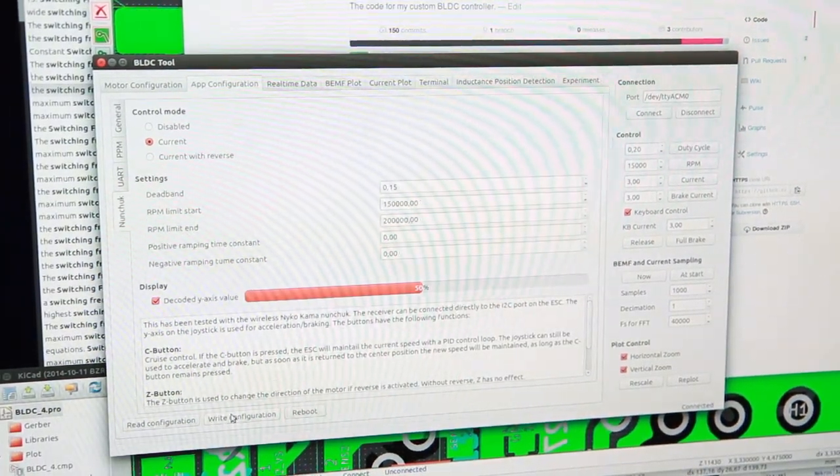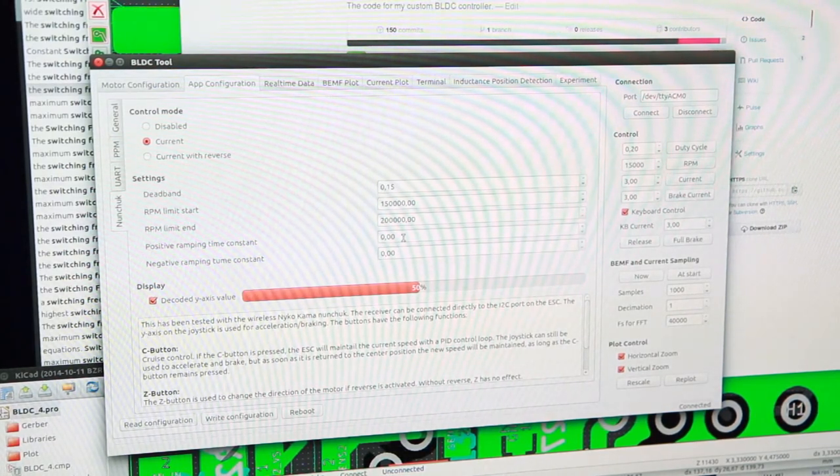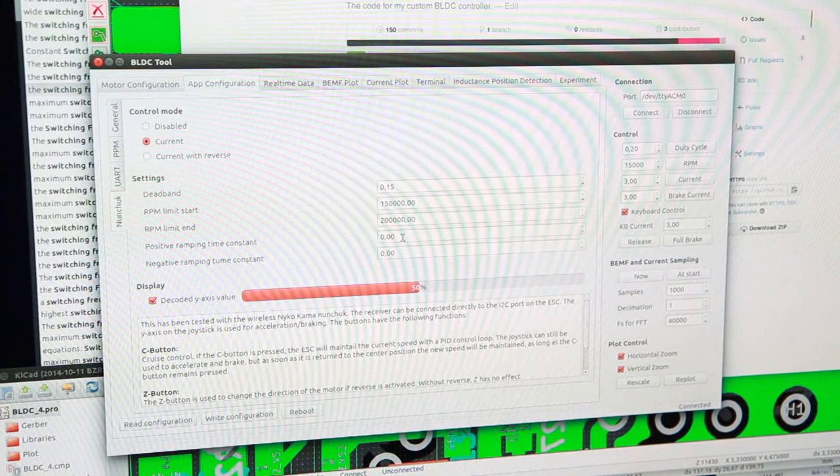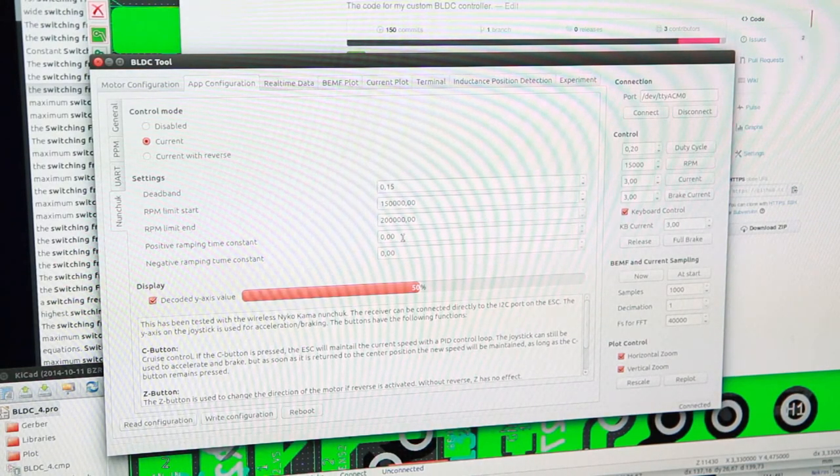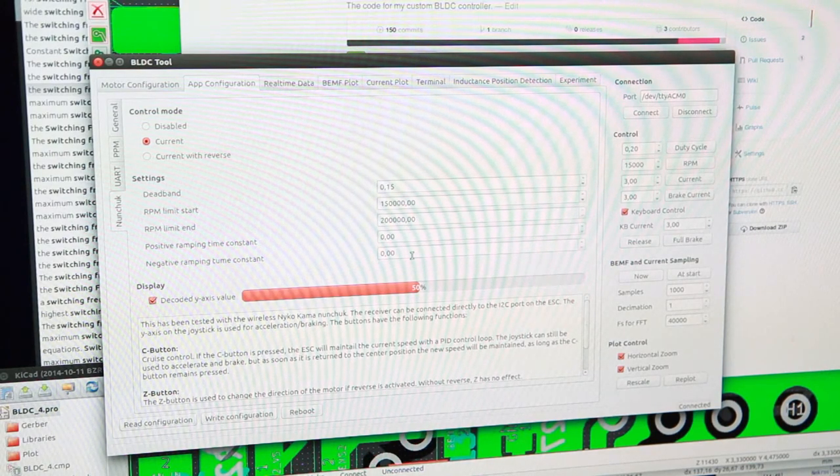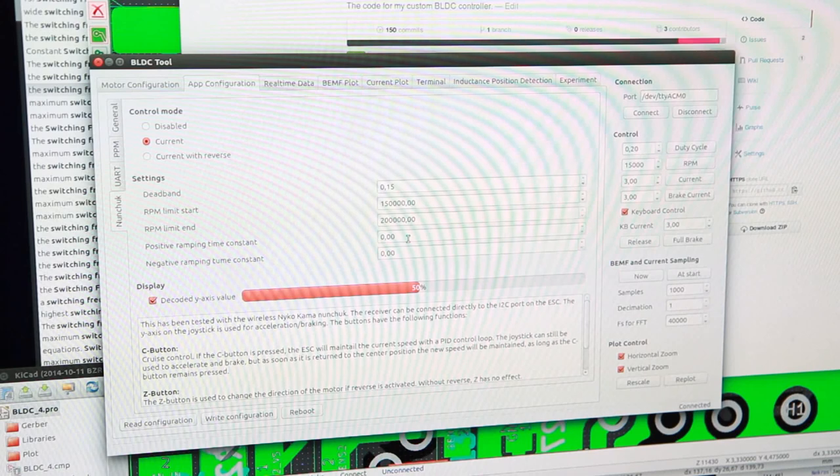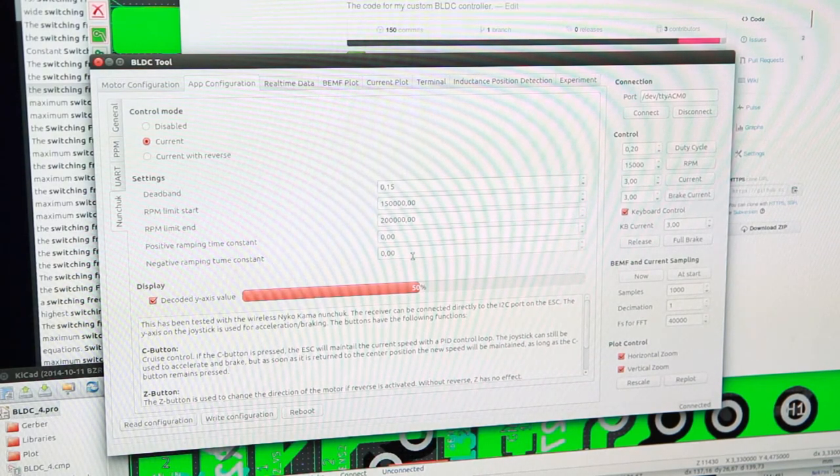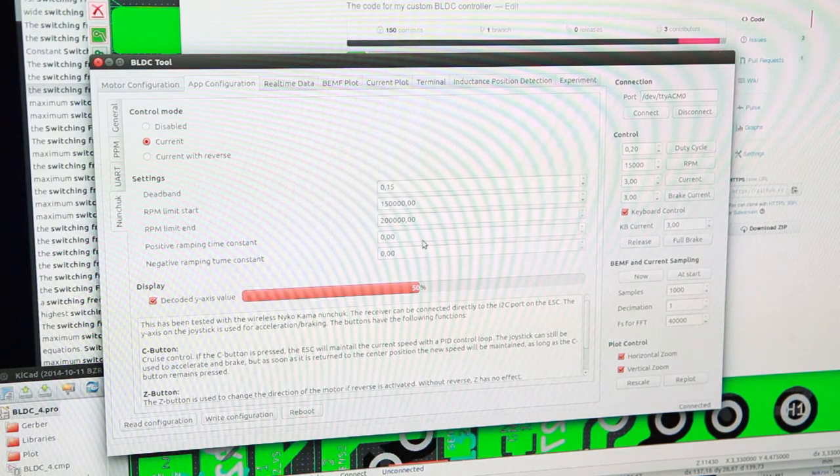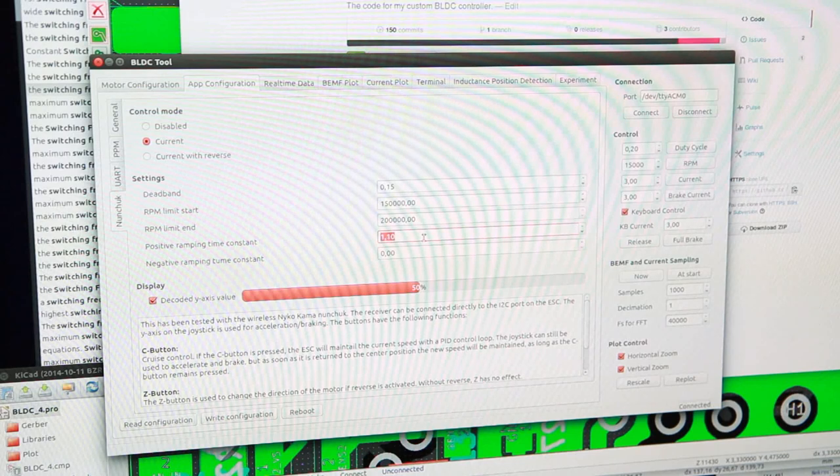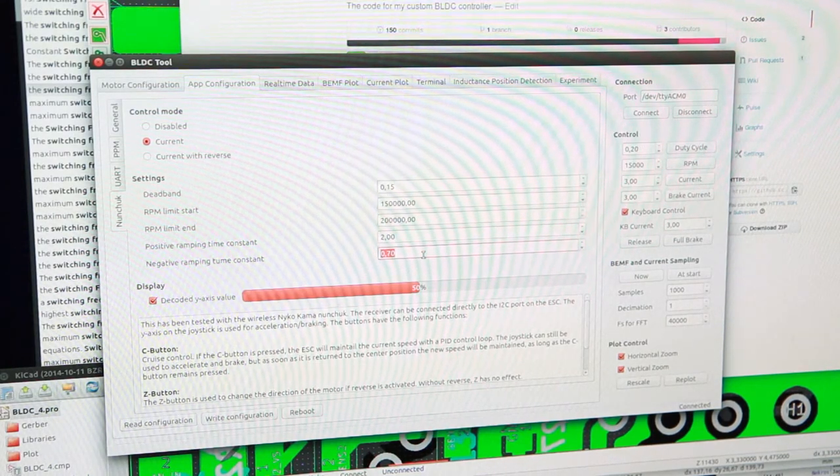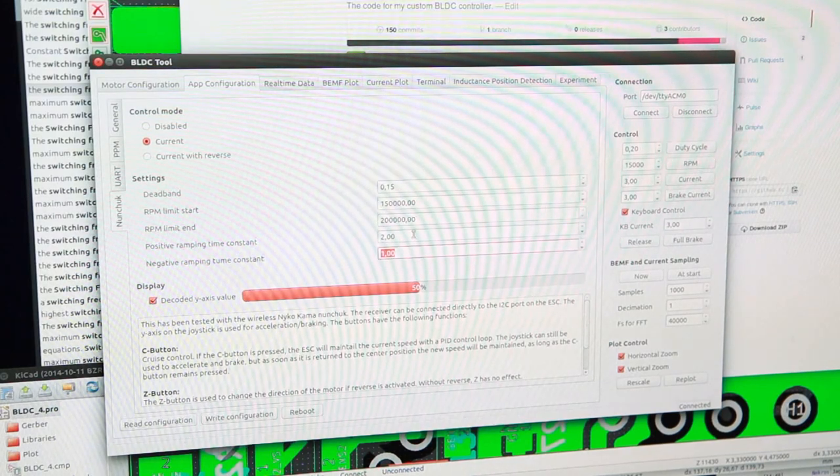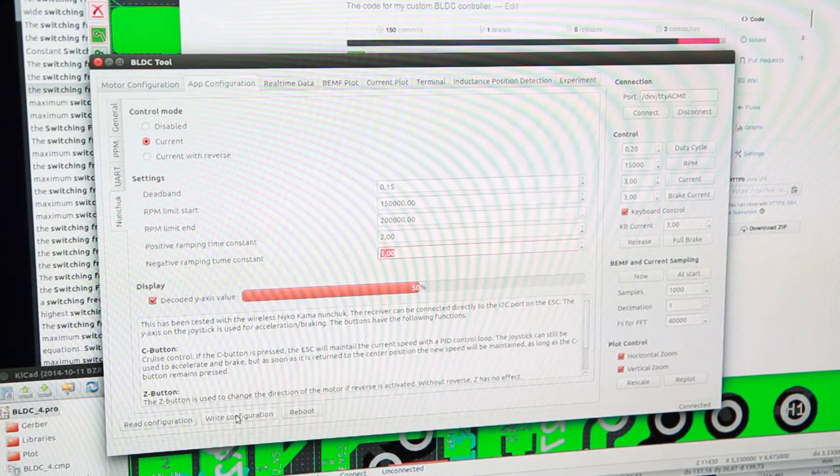There are some new settings. There are actually two different ramping time coefficients: one that is active when moving away from zero torque, and one that is used when moving towards zero torque. This one is used when accelerating or braking, and this one is used when releasing the throttle and going back to zero torque. For demonstration, let's make them very long - two seconds and one second. I usually have the second one about half the first one because that feels quite natural.